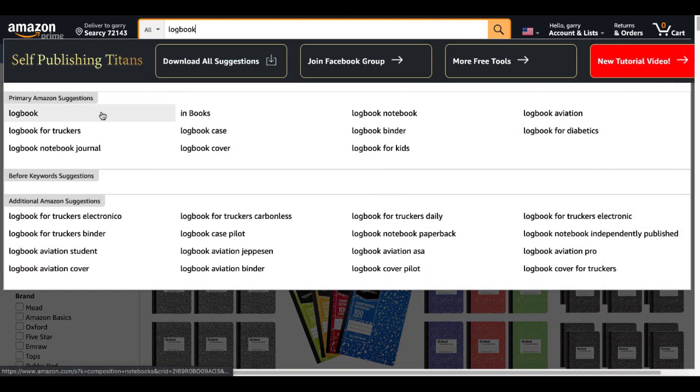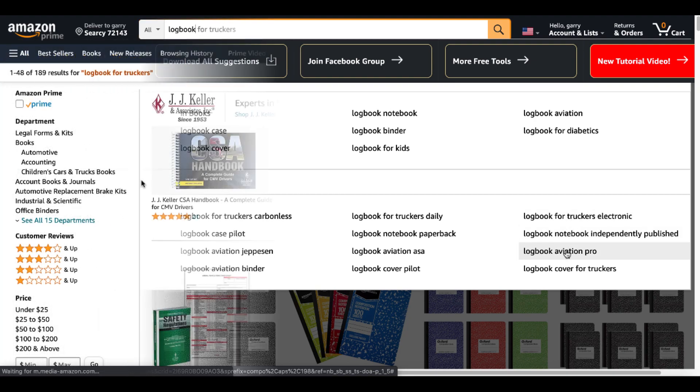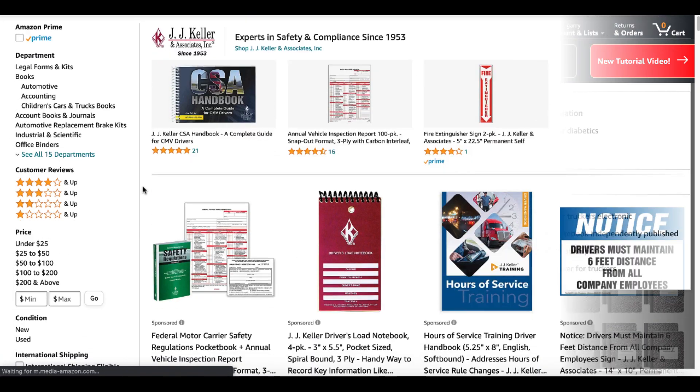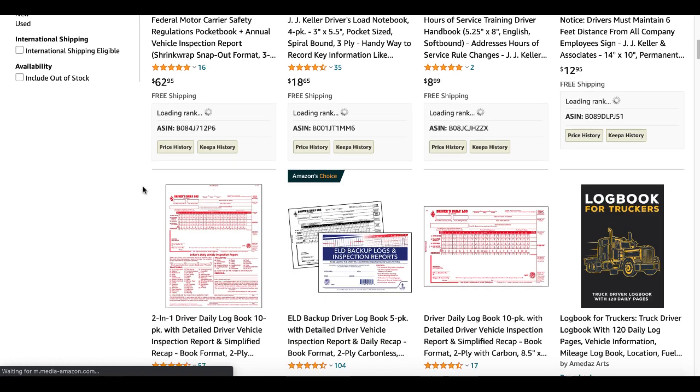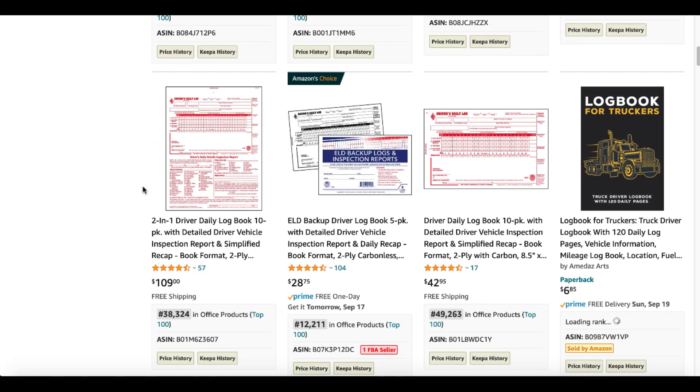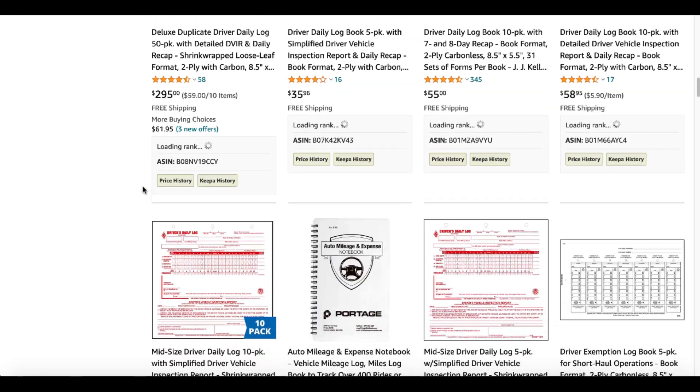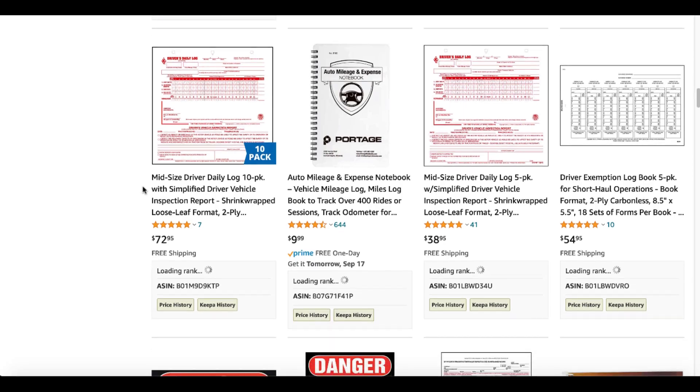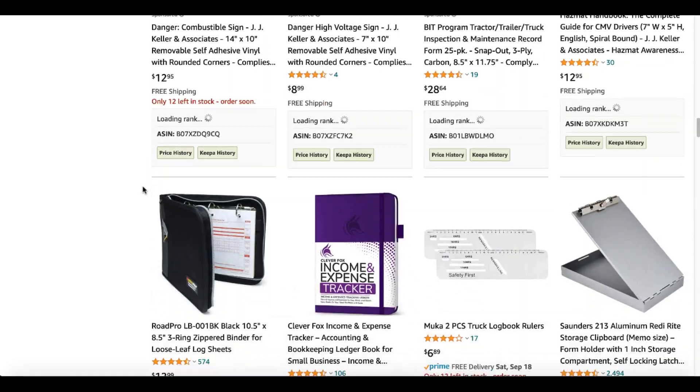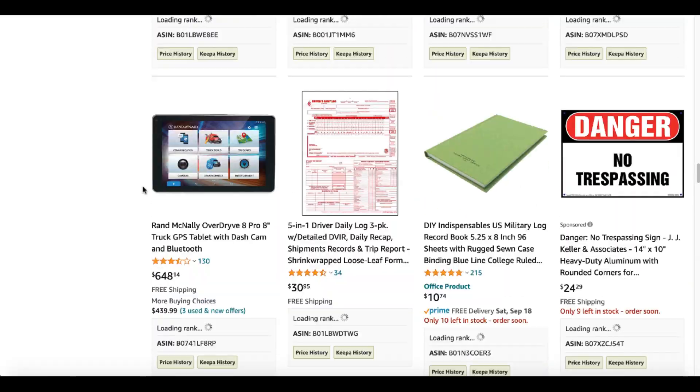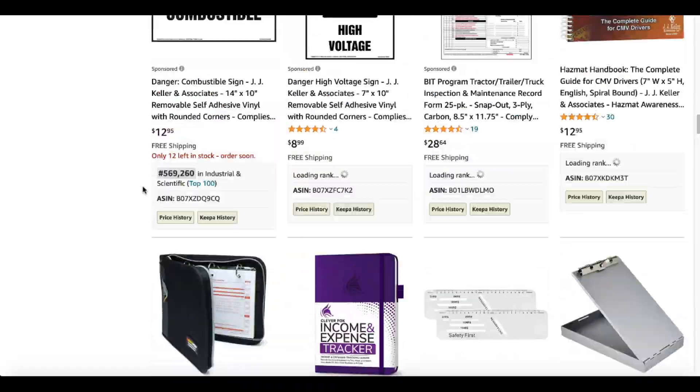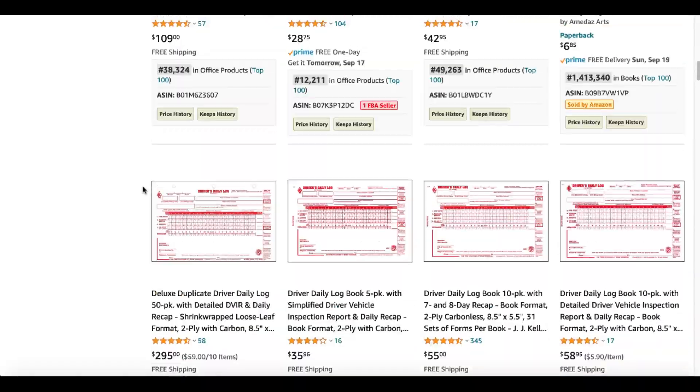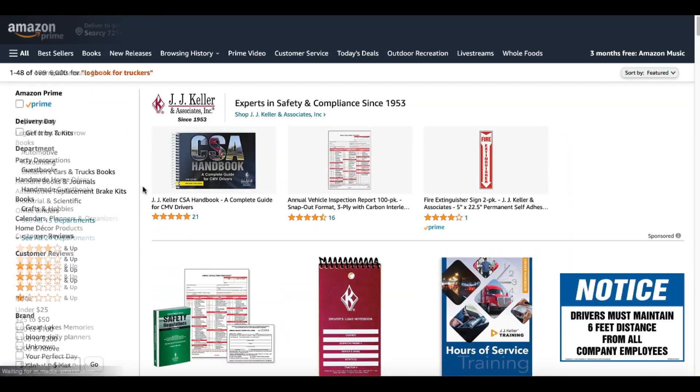Another good idea might be logbooks. Here we see logbook for truckers, logbook Aviation Pro. These might all be books that would really do well as hardcover because this might be something that needs to be kept. It might be something that needs to be taken care of over the long term. So go through here. And again, I'm just using this as an example as I just take a first look at this kind of thing.